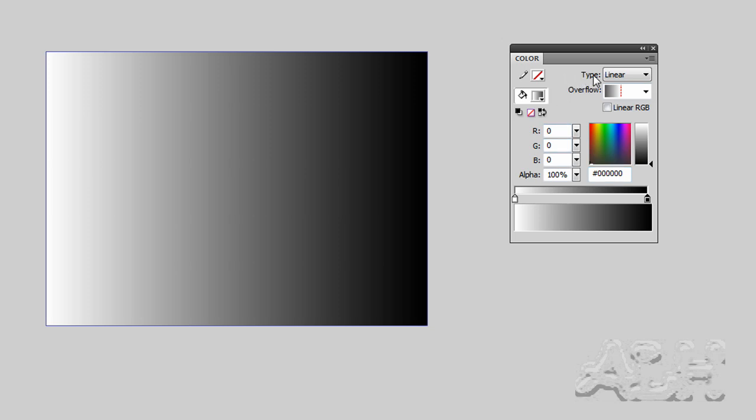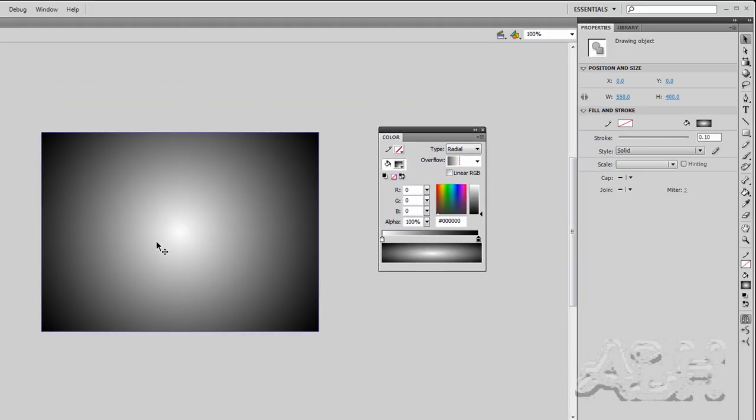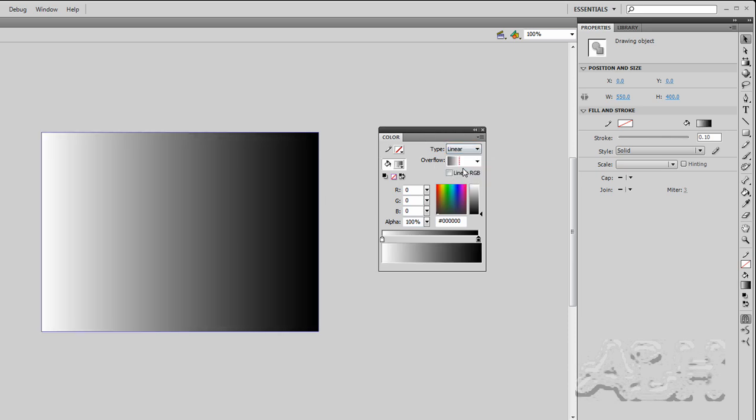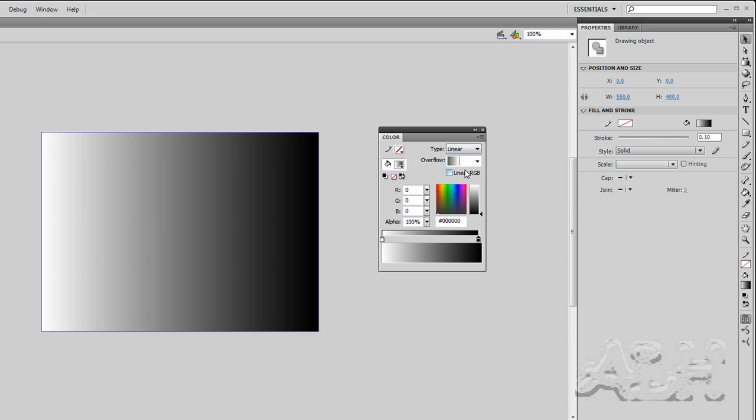So one of the things we'll change right away is the type. And we'll go from linear to radial. And if you see the change over here, you know that this is now synchronized with the selected shape. And then we'll go back to linear. And then you can go to solid, which turns out to be white. Back to linear.